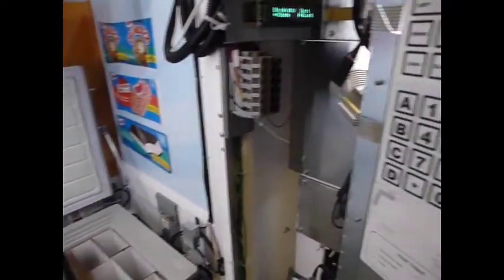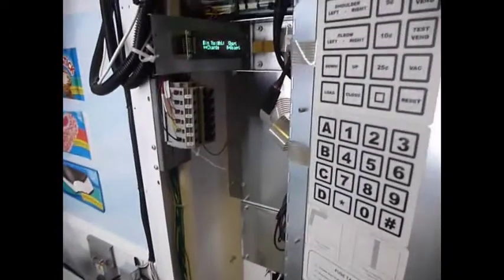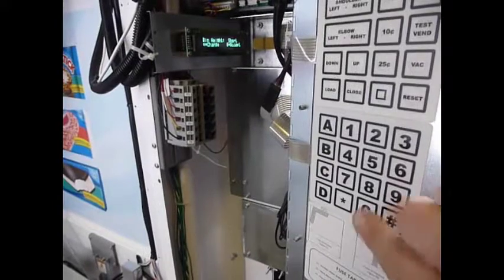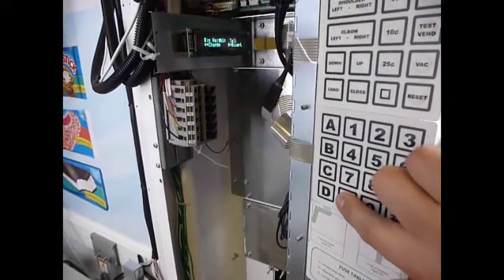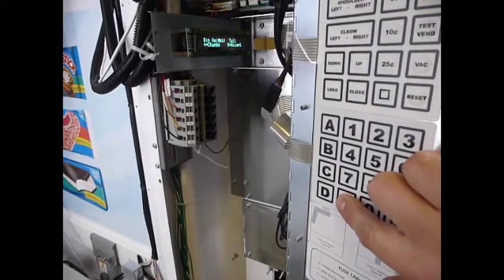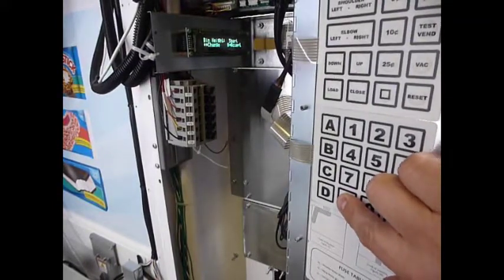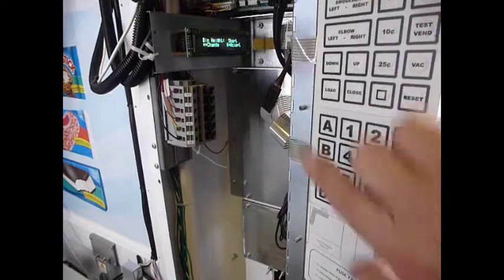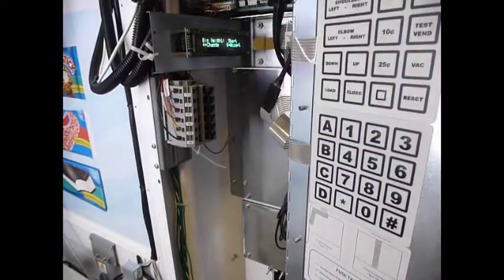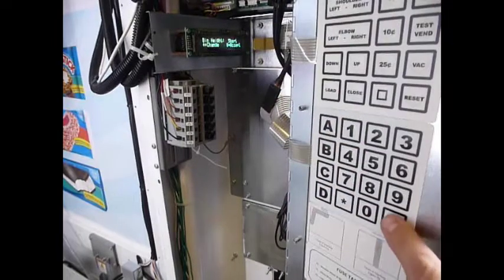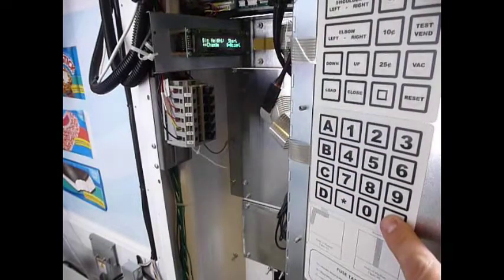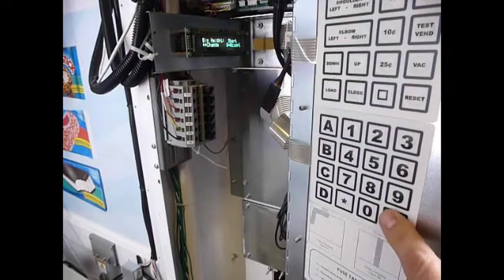Now, if this were a tall bin, I would use the star key here to change it to tall. But this is a short bin, so I'm going to leave it there and I'm going to accept that with the pound key.